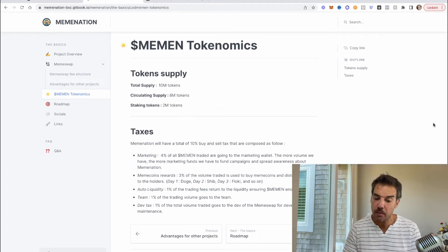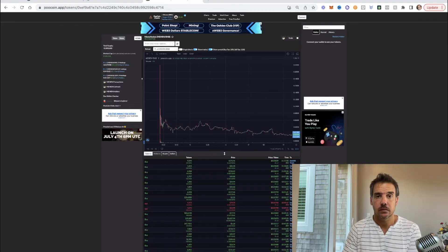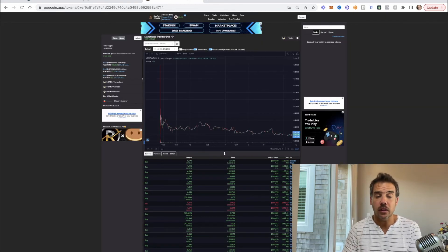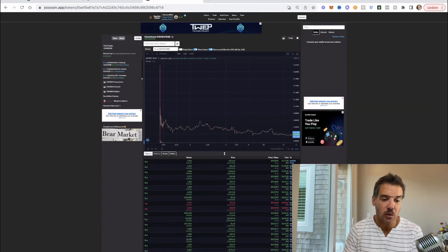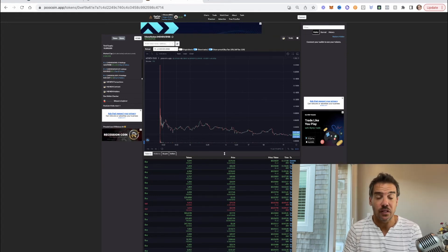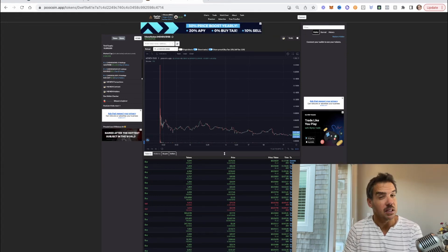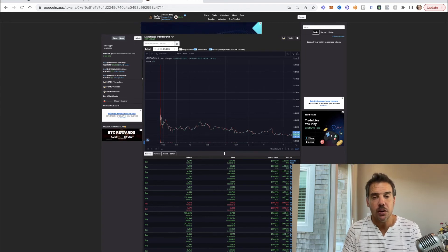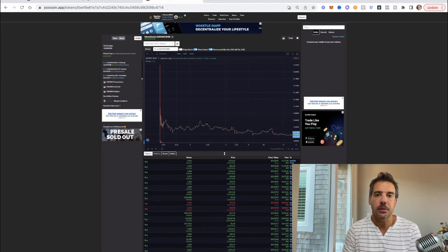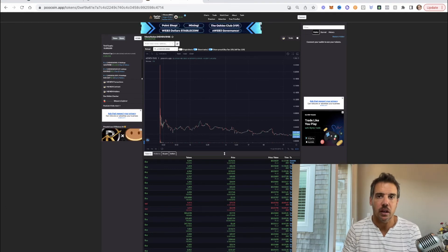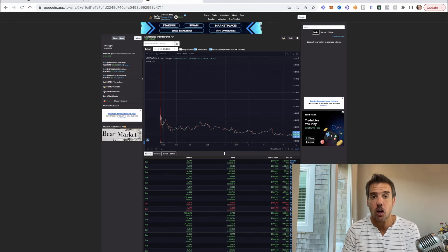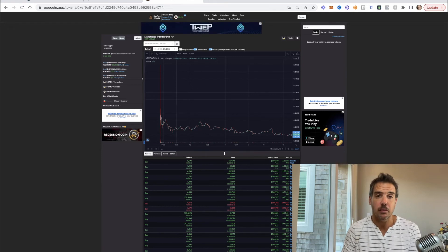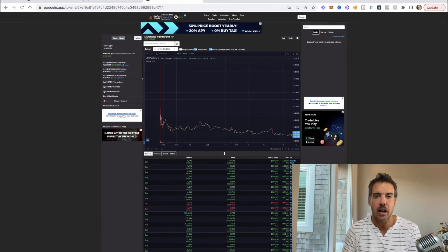The dev tax, one percent of the total trading volume goes to the devs of the MemeSwap for development and maintenance. So a quick look at the chart. Token launched on the 14th, market cap's only $183,000. So it's a very low market cap token at this point with a team that's still working at it. I like that upside. We're not looking at a four or five million dollar market cap token.